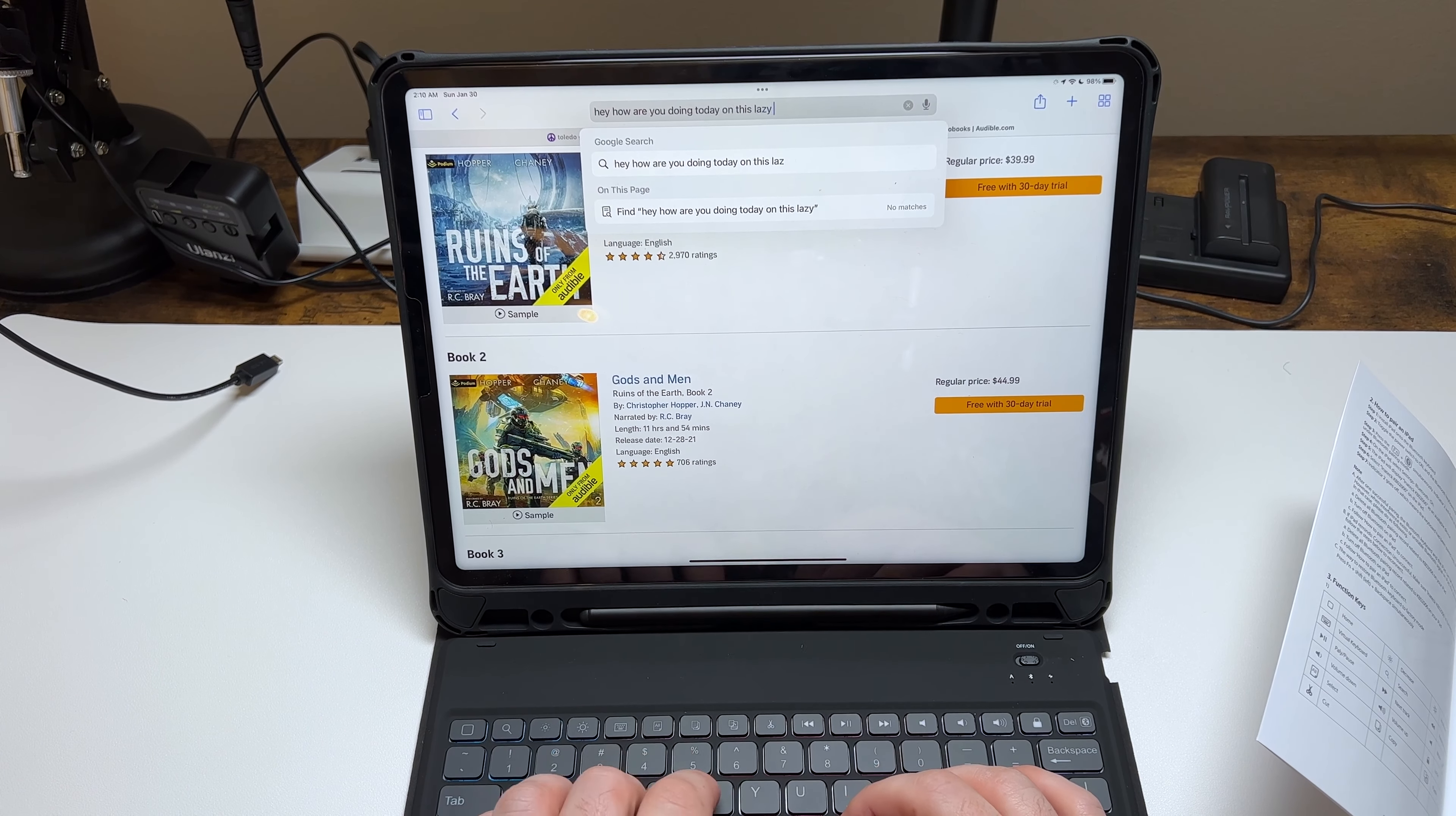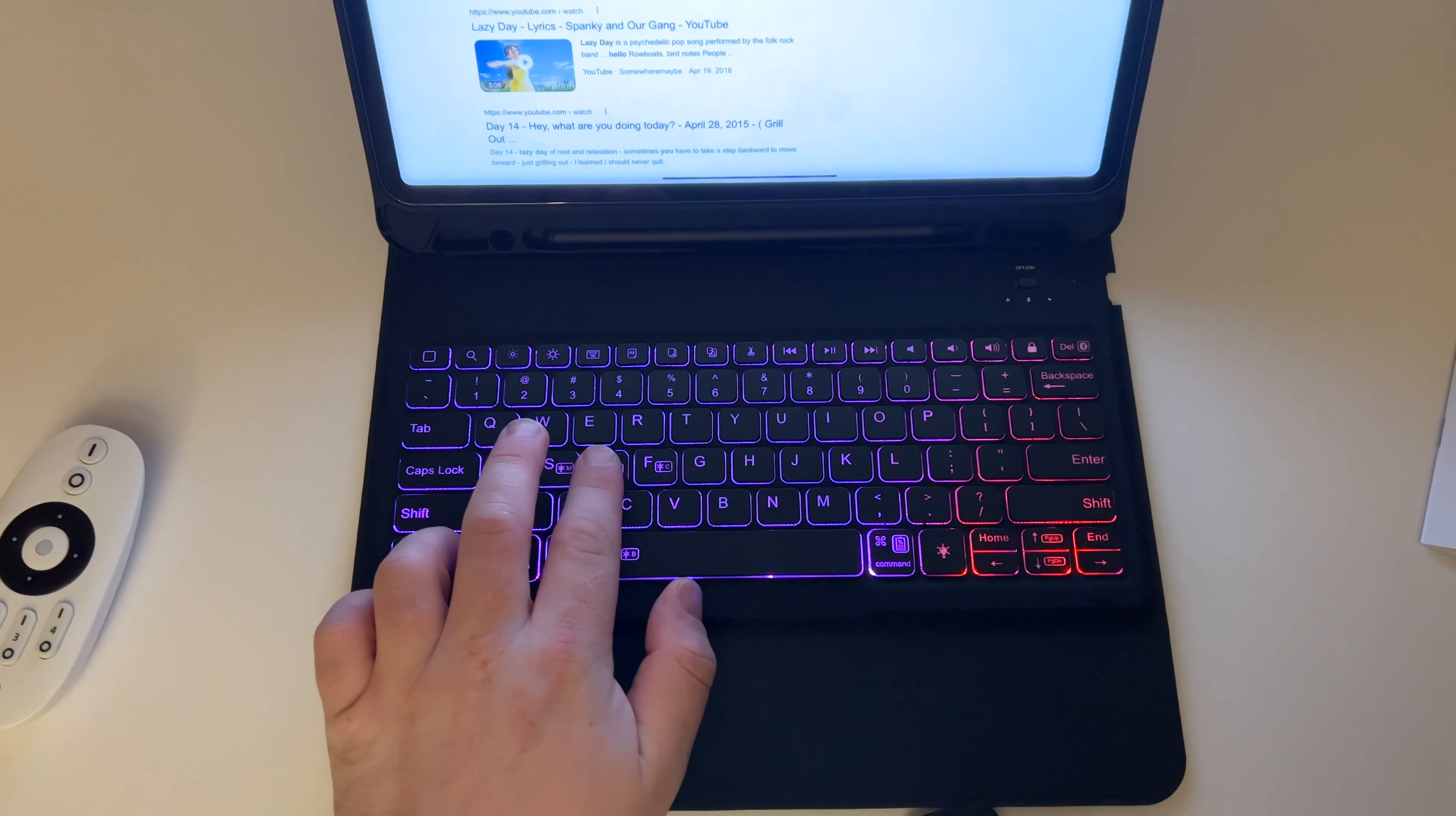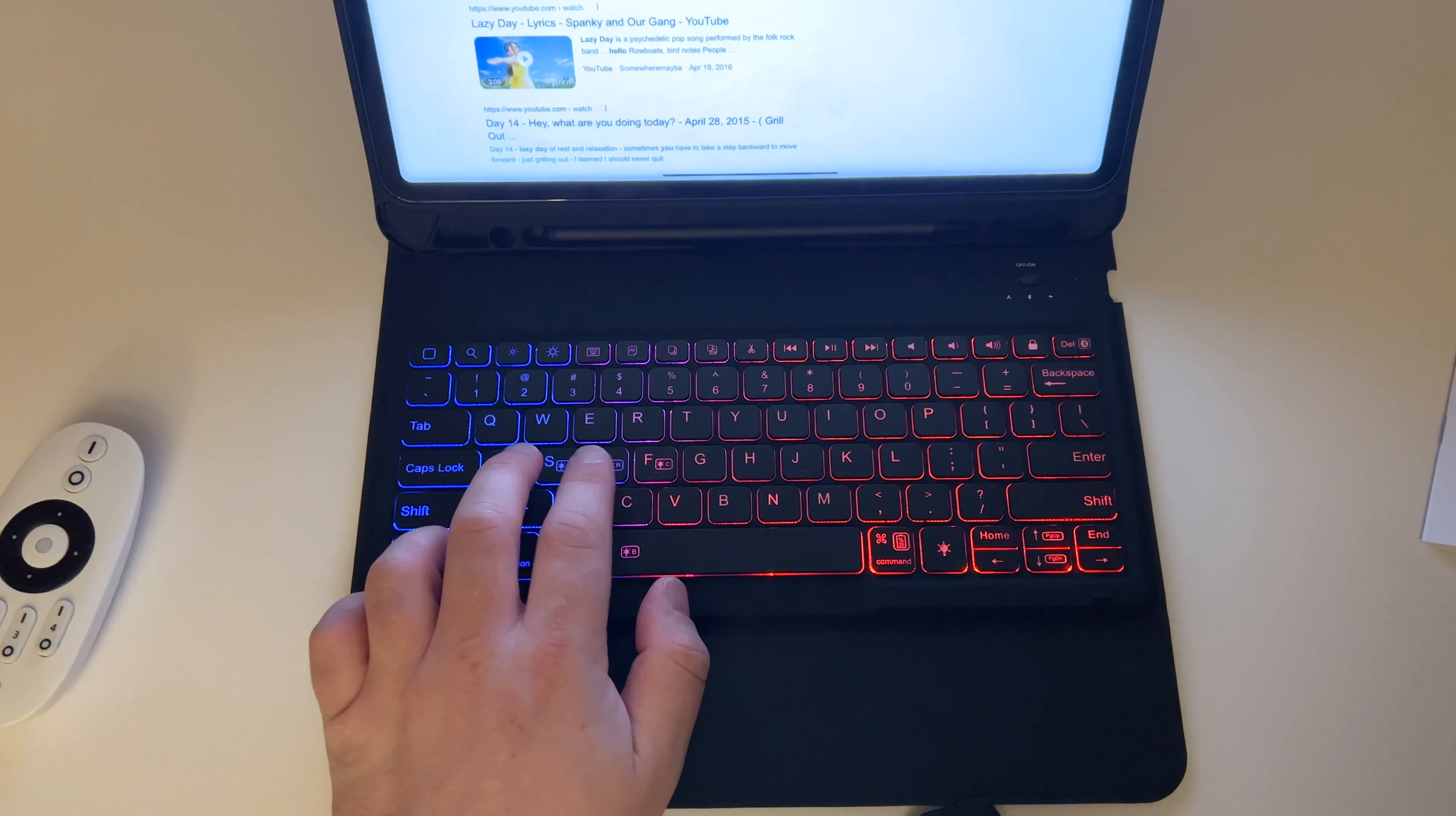The keyboard itself is Bluetooth, so therefore there's no actual smart connector. It just connects via Bluetooth—it's pretty easy and simple. You get about 30 to 40 days of battery life with the backlight off. With it on, you get about eight or nine hours. It charges via micro USB.